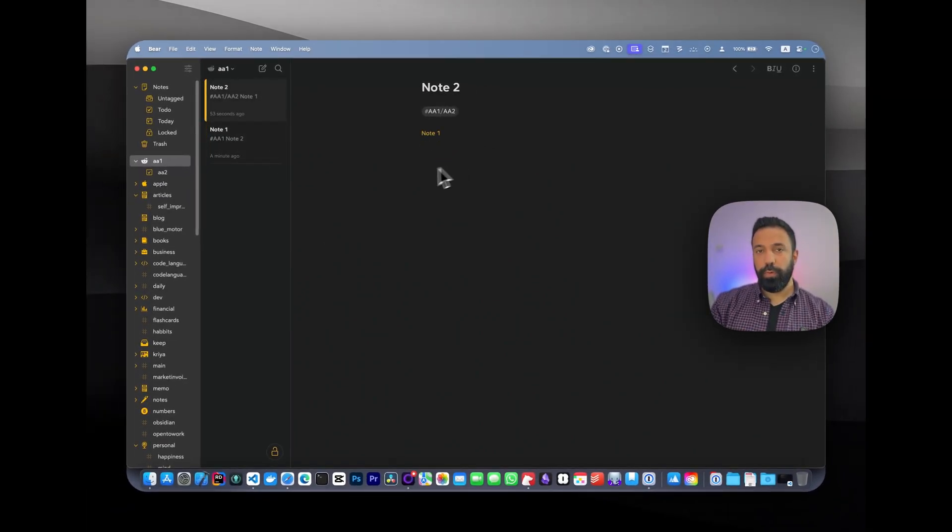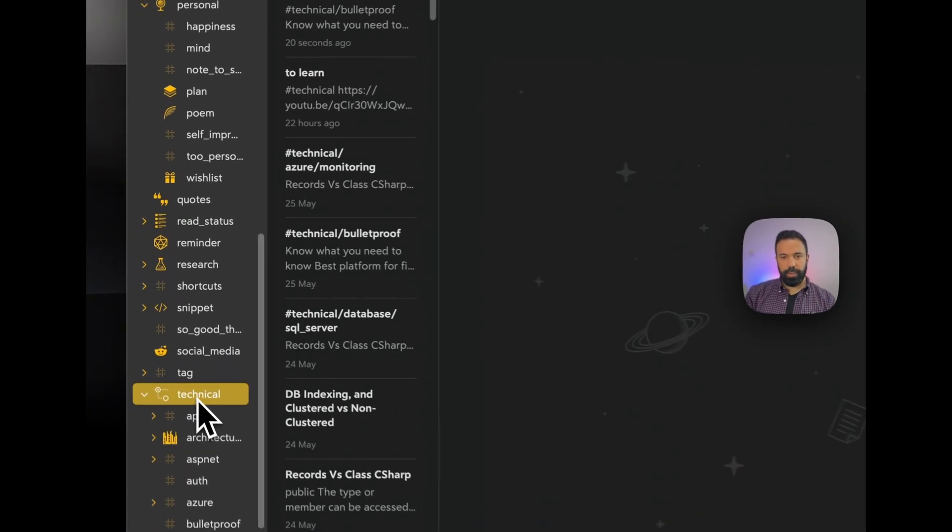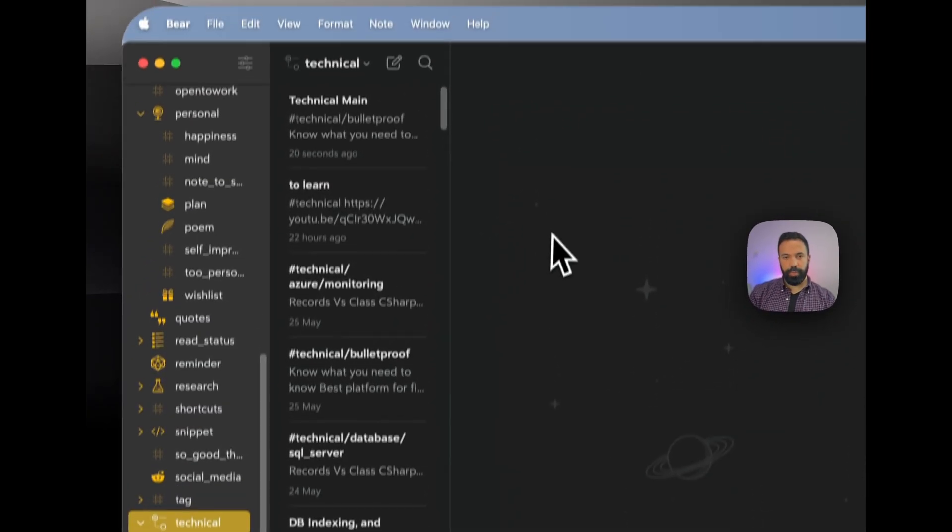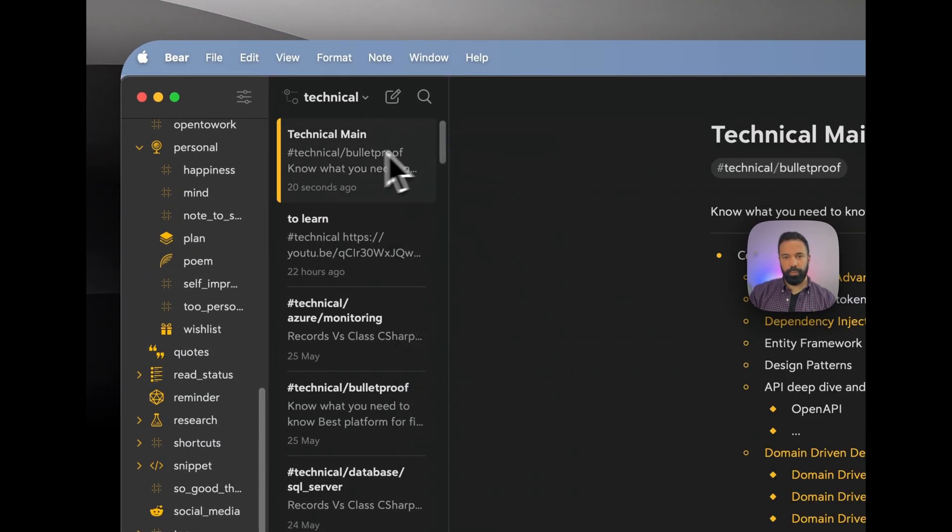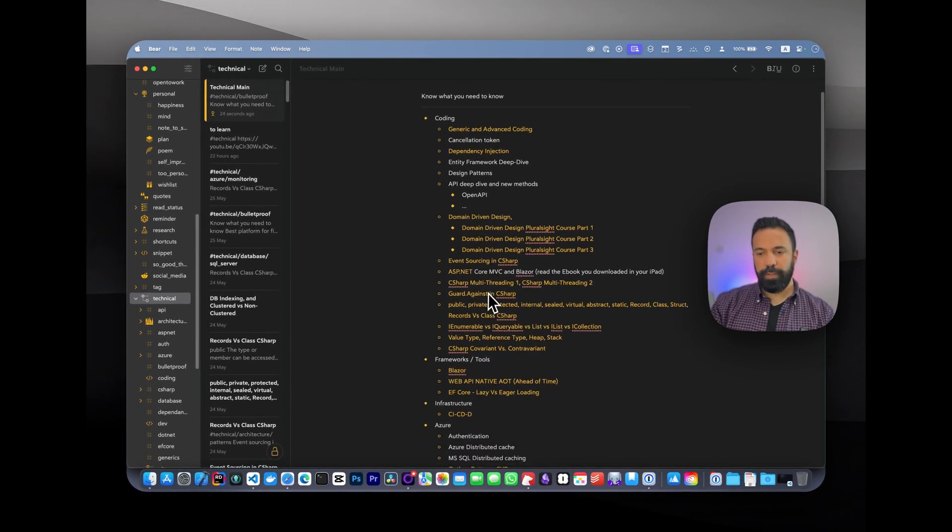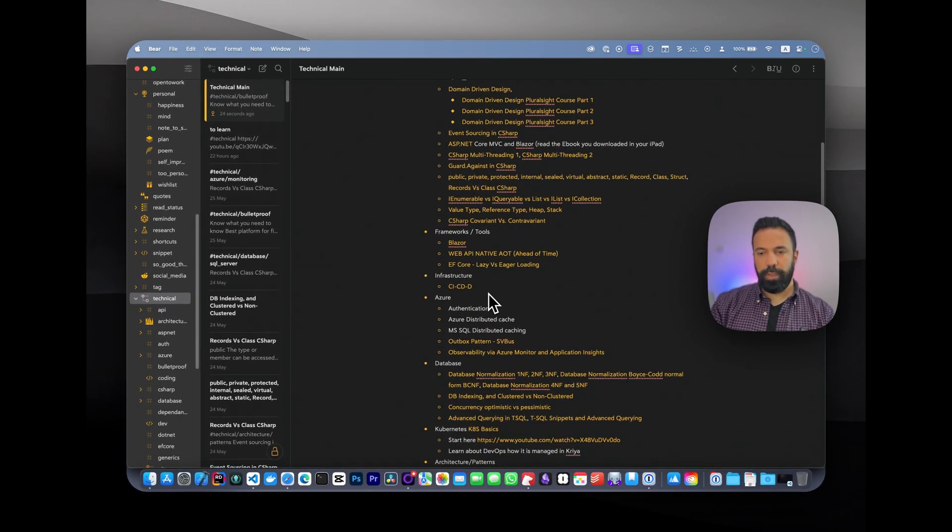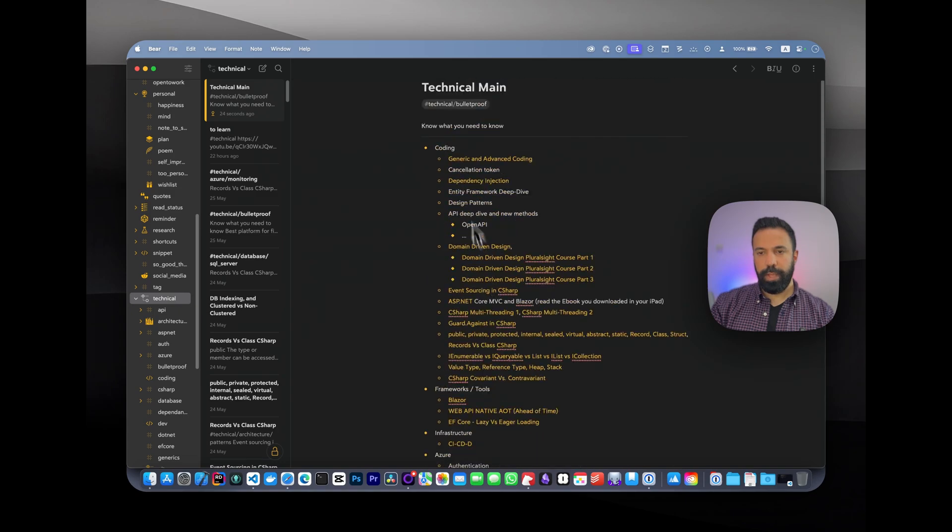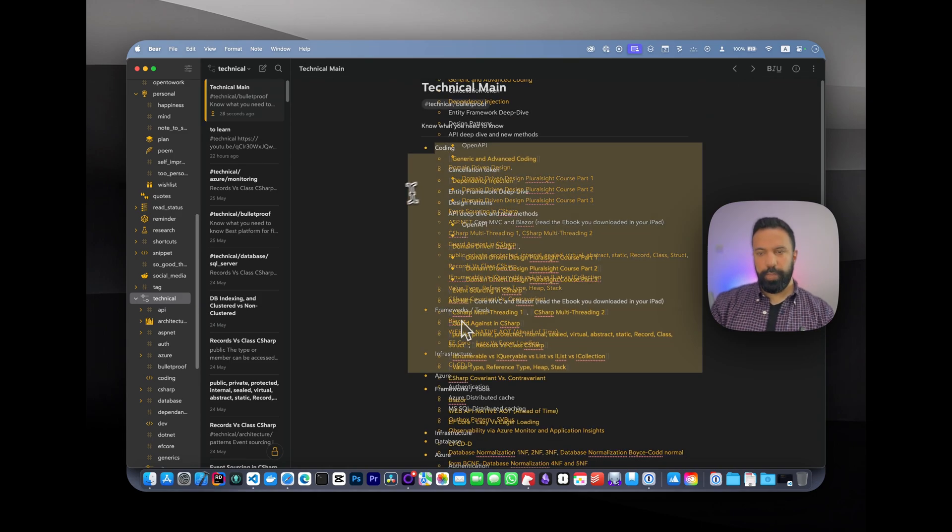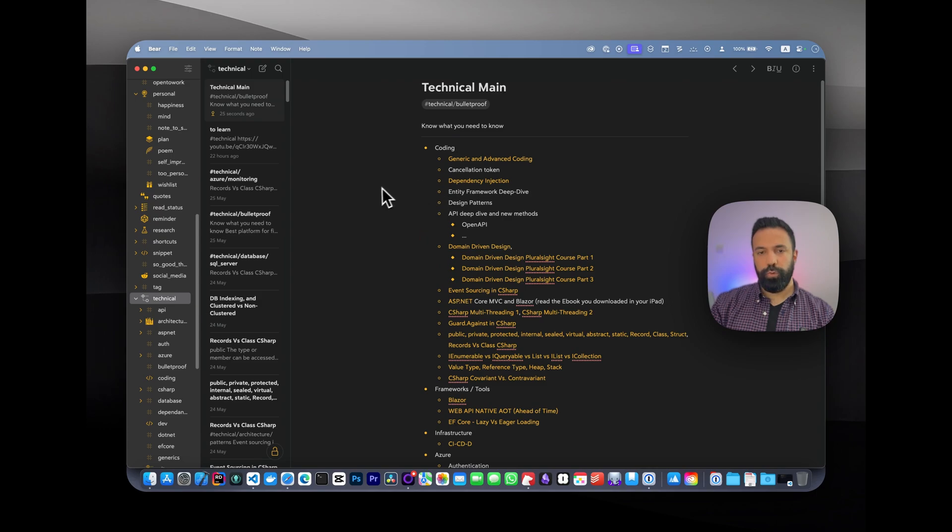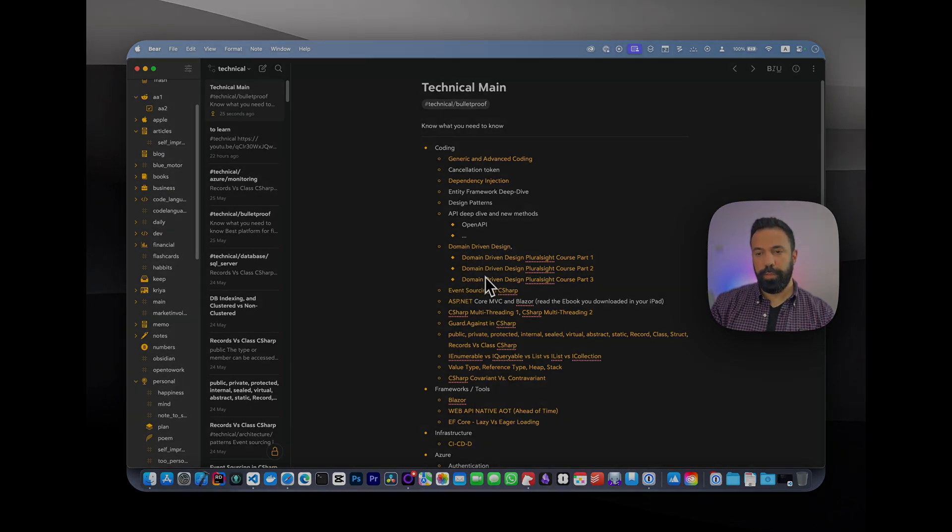Wiki links are really powerful when you want to create a dashboard. For example, here under my technical, I have this technical main, which I should also pin on top. This is basically everything I need to learn in my career. I create a dashboard—each of these are links to each individual article or note that I'm writing or capturing from the web. This is powerful, and I think you should use it a lot. For each individual main topic, you can create a main dashboard which references all your subcategories and sublinks.